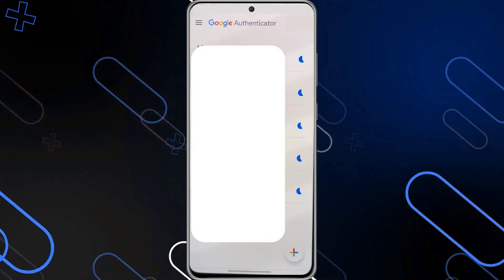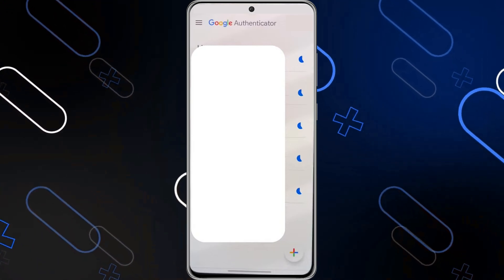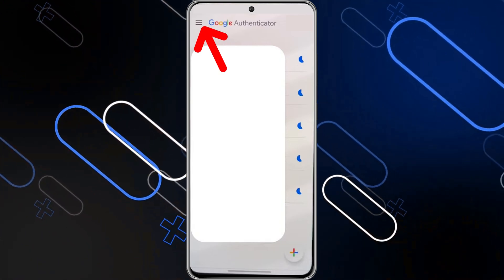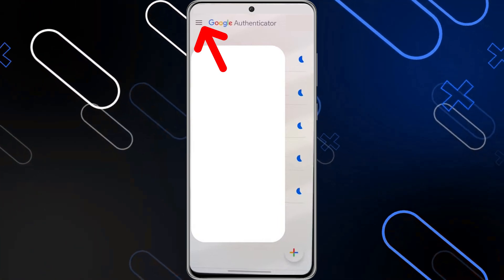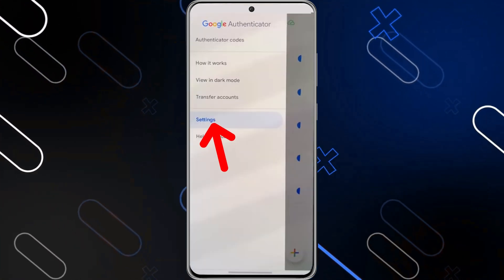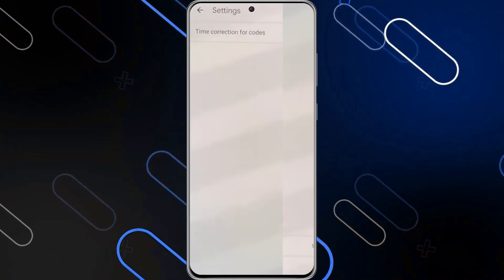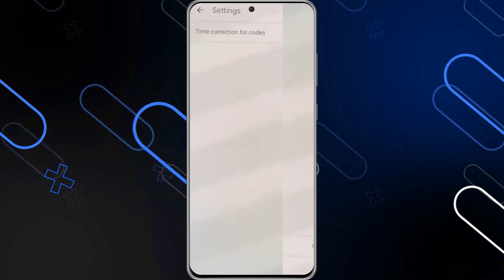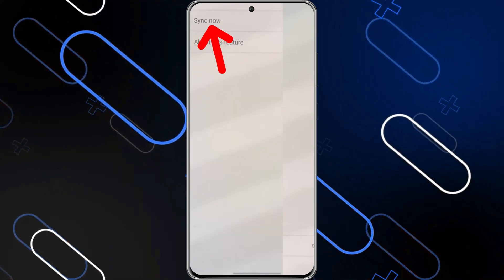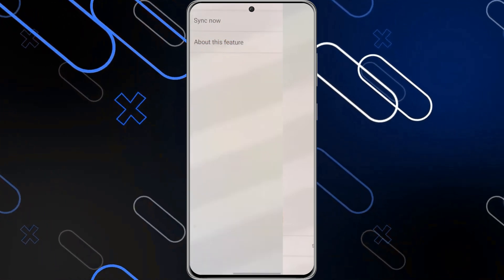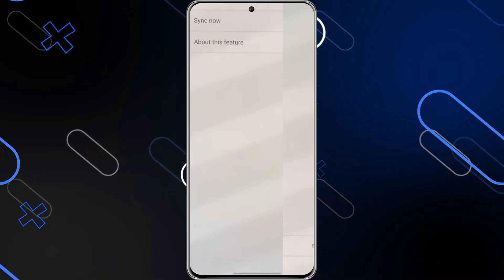Now, another method that you can try is to simply open the Google Authenticator application, and click on these three horizontal lines on the top left corner. Then choose Settings, then go and click on Time Correction for Codes, then go and click on Sync Now. After that, restart the Google Authenticator app, and your issue will be resolved.